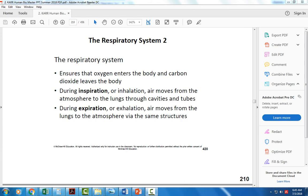This week's topic is the respiratory system. When we look at the respiratory system, the major function is gas exchange. All cells in the body need oxygen, and all cells in the body release carbon dioxide as a waste product of metabolism.